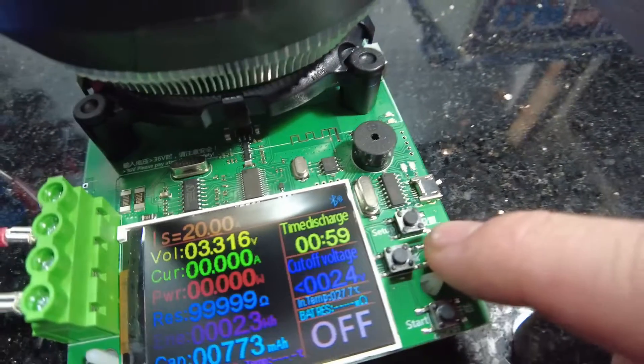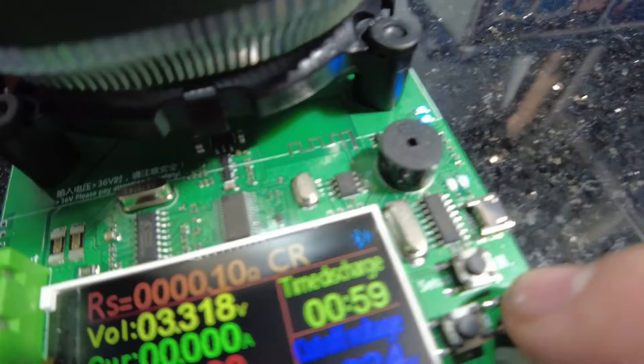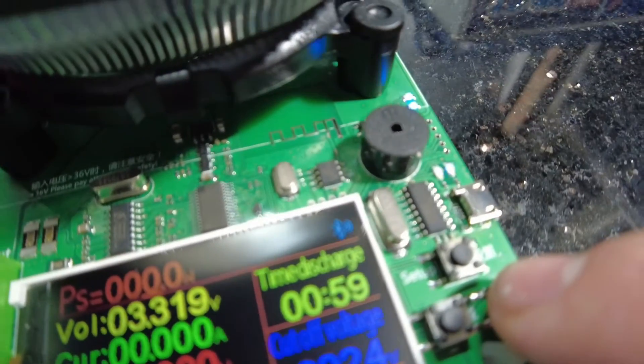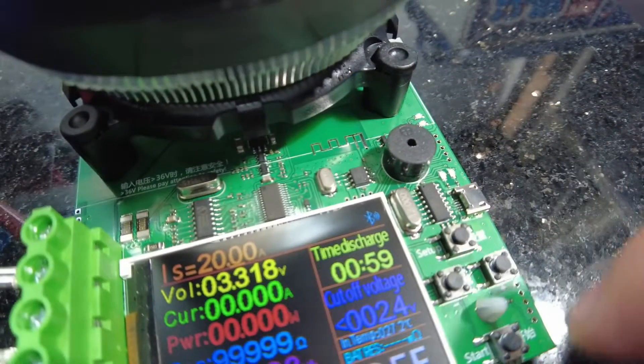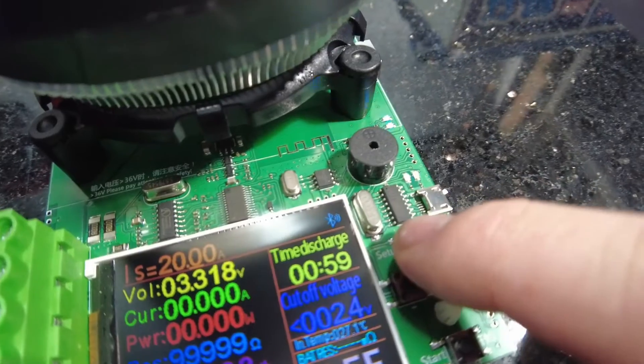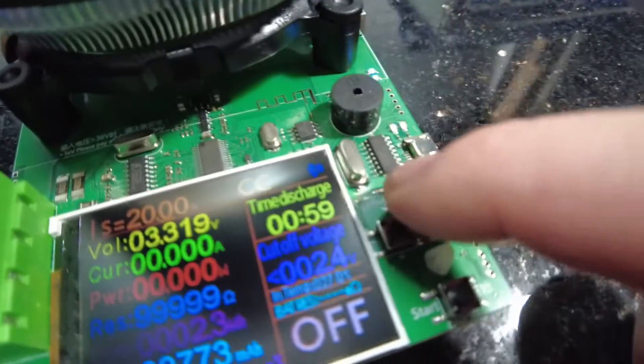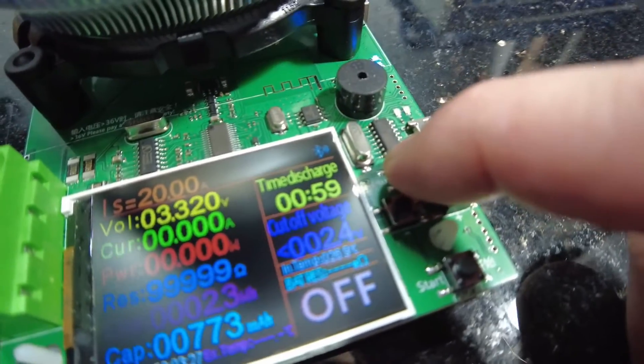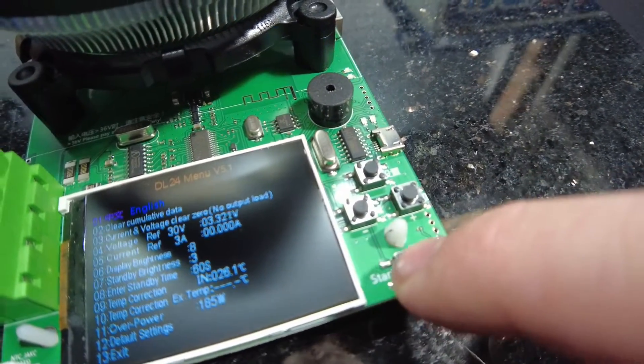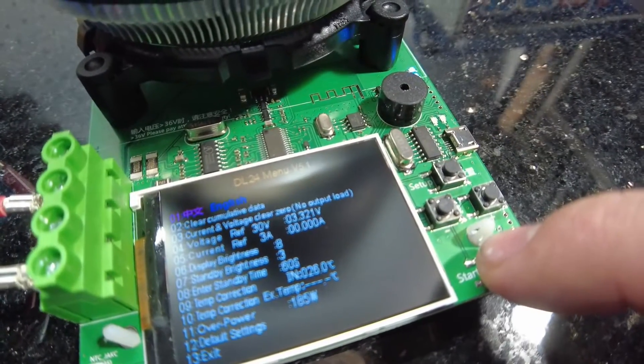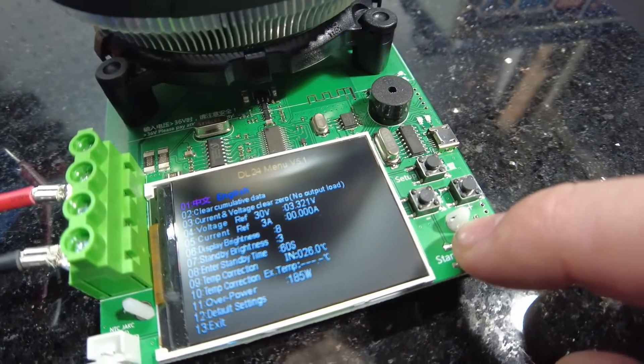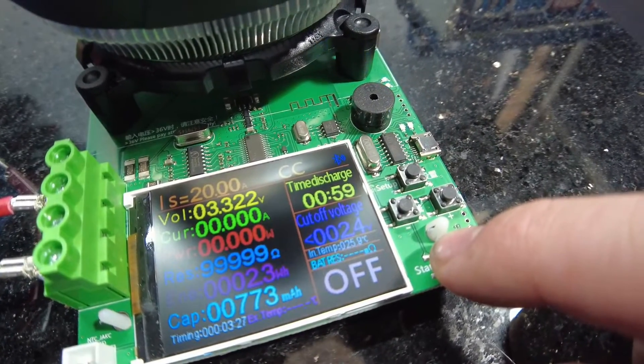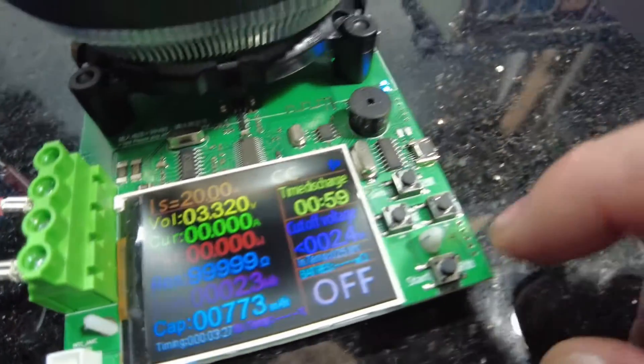It has different modes actually - constant current, constant resistance, constant power, constant voltage mode. Earlier I got down to this setting and changed the cutoff voltage to 2.4 because it was default at 2. I'm not sure how I got down there now. Oh, there's another menu. Okay good, we still haven't reset our milliamp hours, so the test is still good.